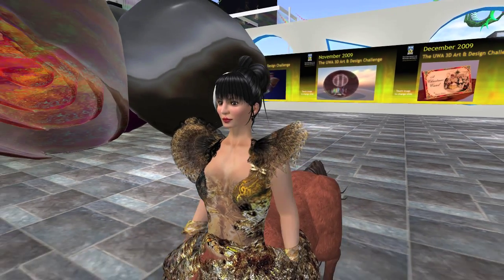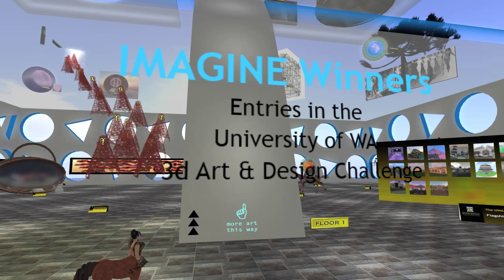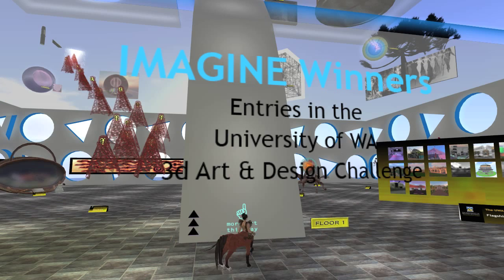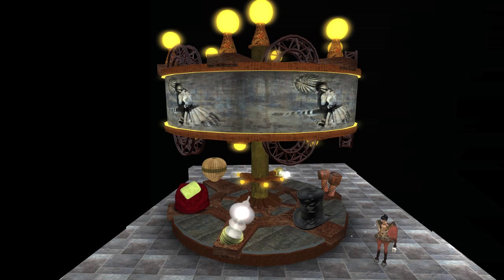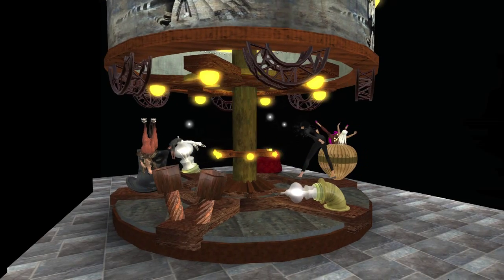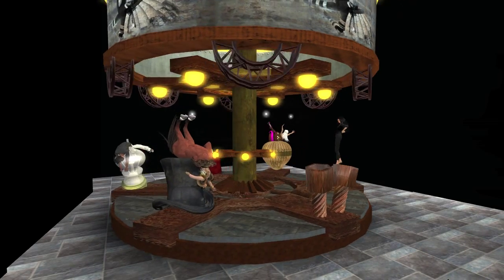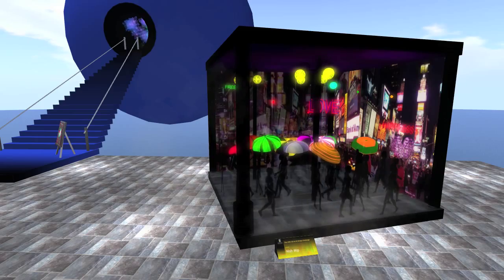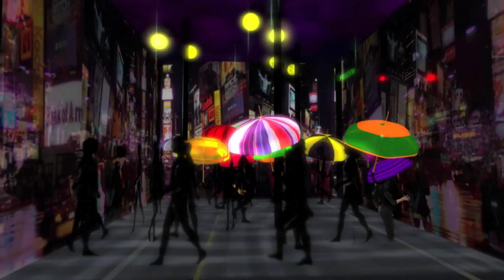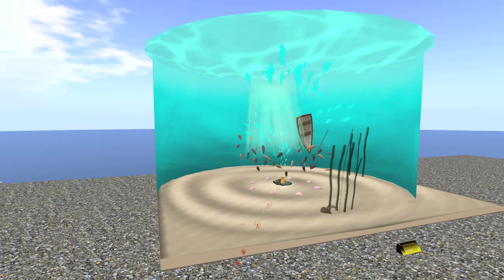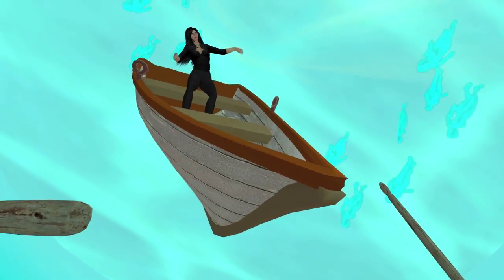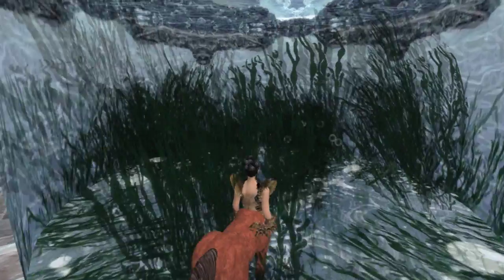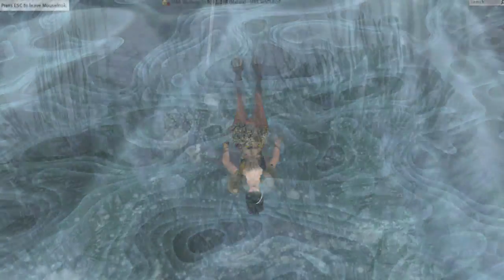The pieces you see here, which were some of the prize winners in a year-long contest sponsored by the University of Western Australia in a virtual world called Second Life, are all clickable. You click, something happens, inviting you to move within a space, or to plunge into a space that moves around you, to immerse yourself, your point of view, to see and experience.